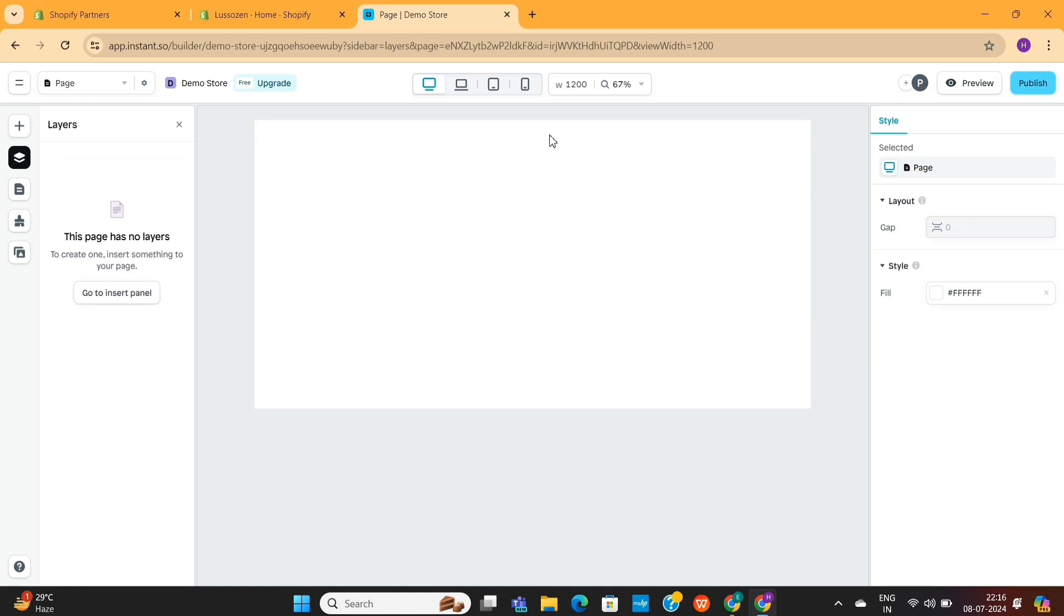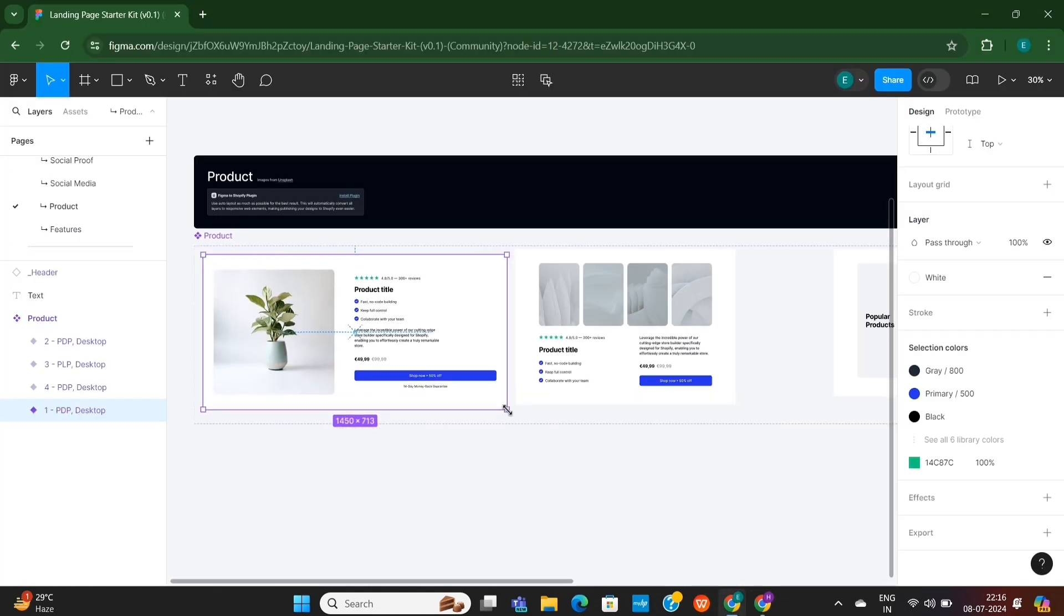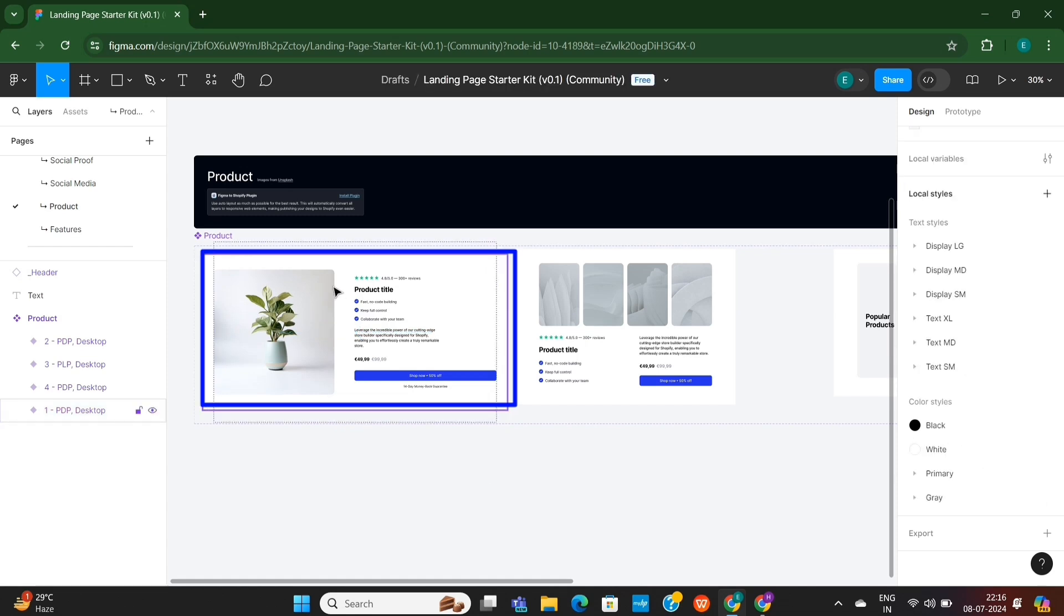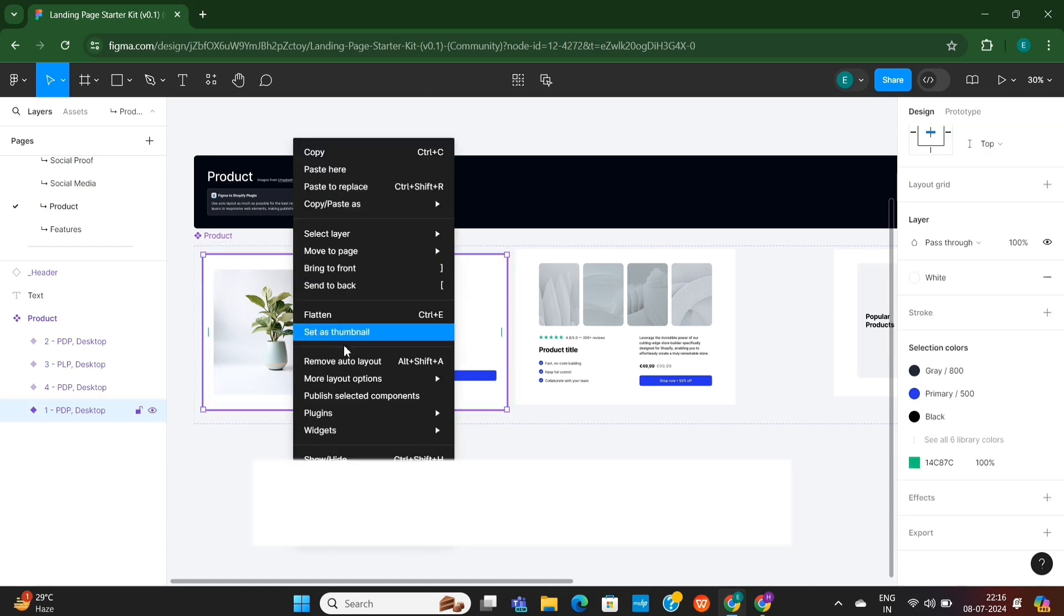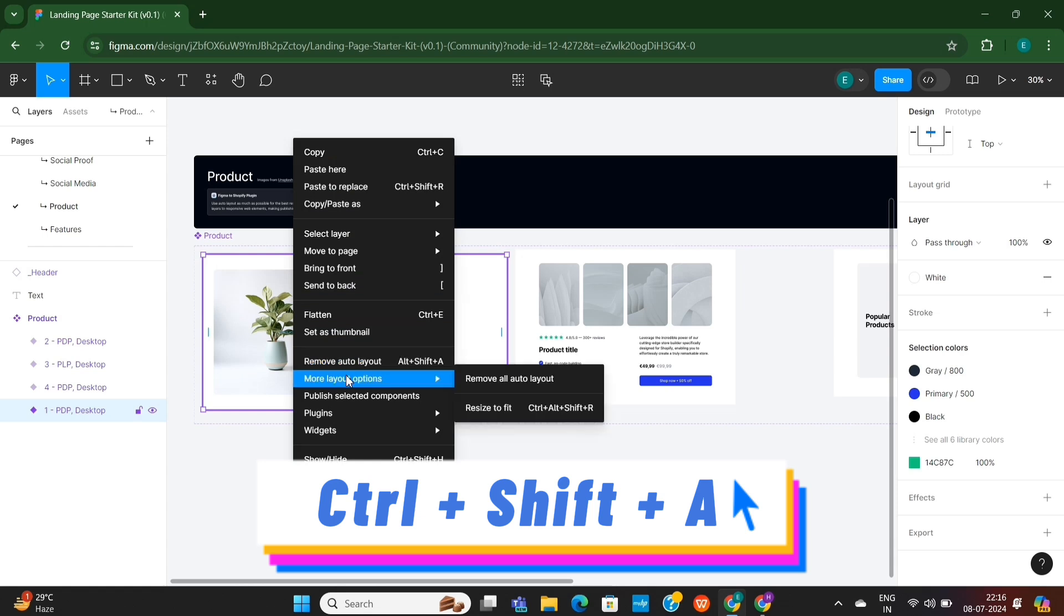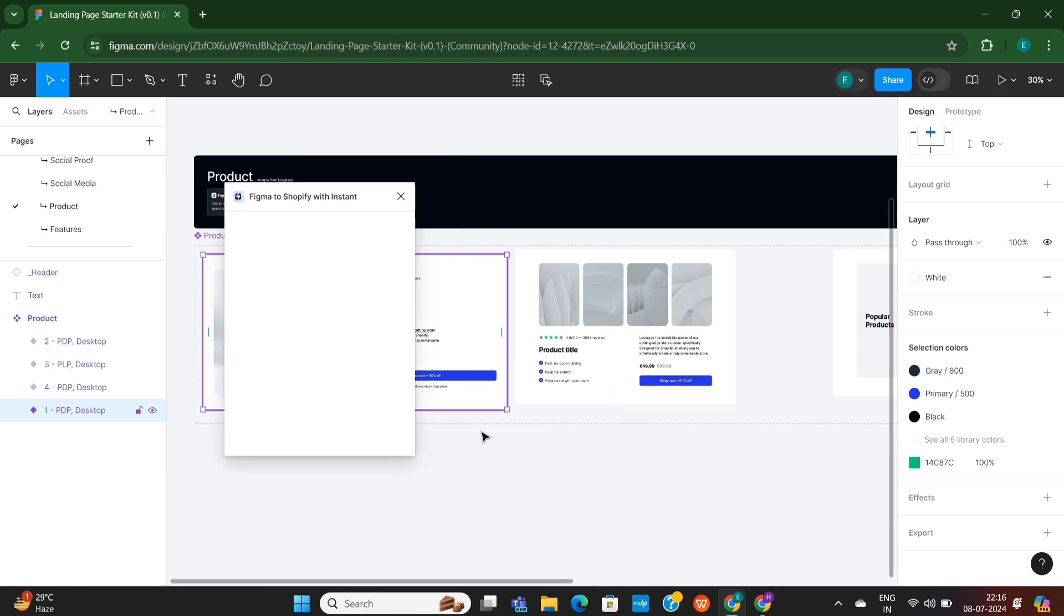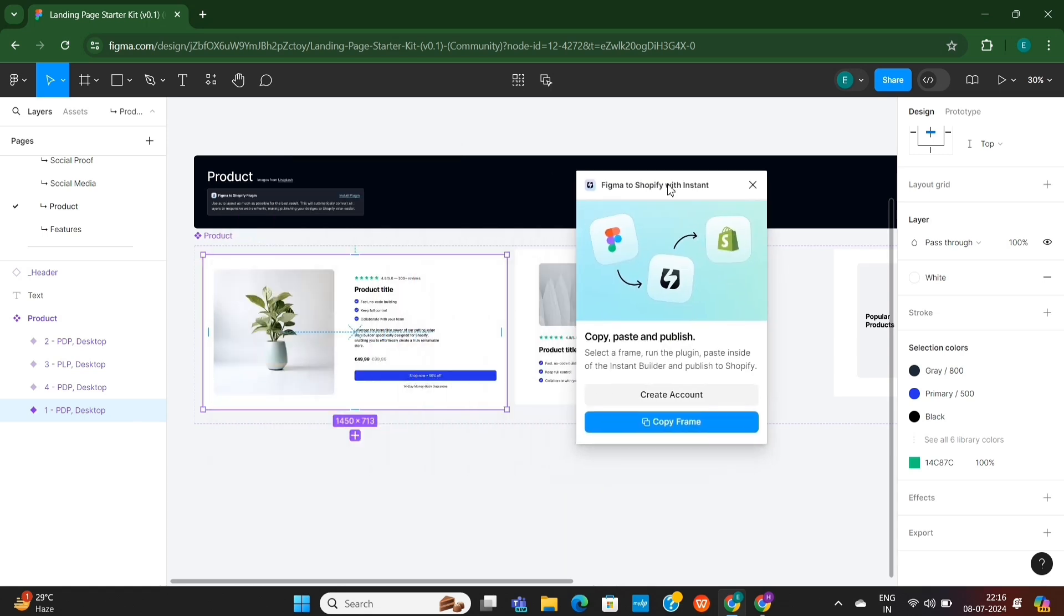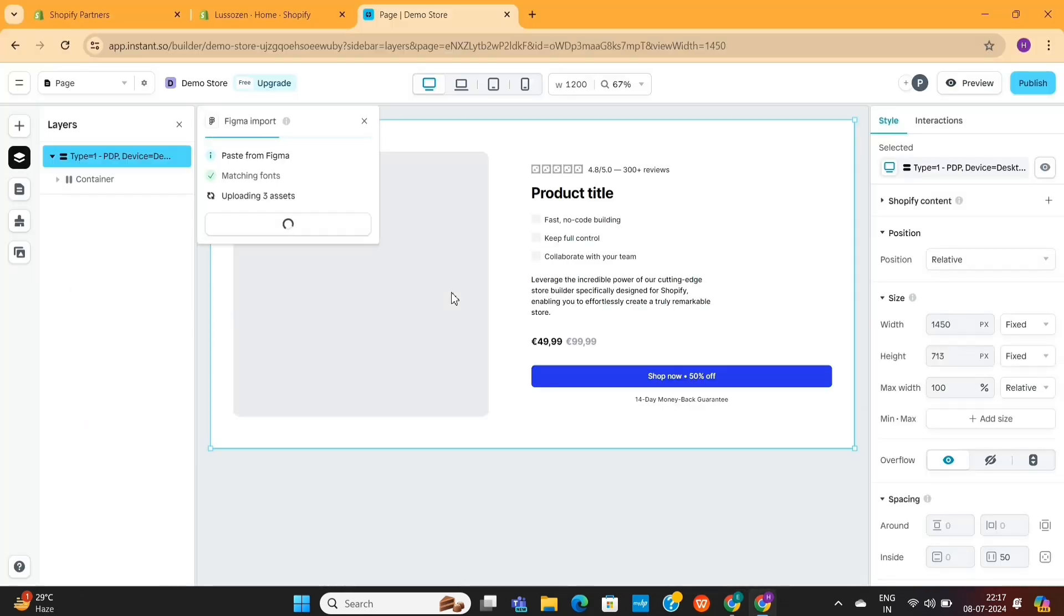So, I will delete this layout from this page, and then I will head over to Figma once again. And this time, I will use this design. To enable Auto Layout on this frame, you need to use these keywords. Okay, now we only need to copy this frame using the Instant Plugin. And then I will go back to the Instant Page Builder and paste this design here.